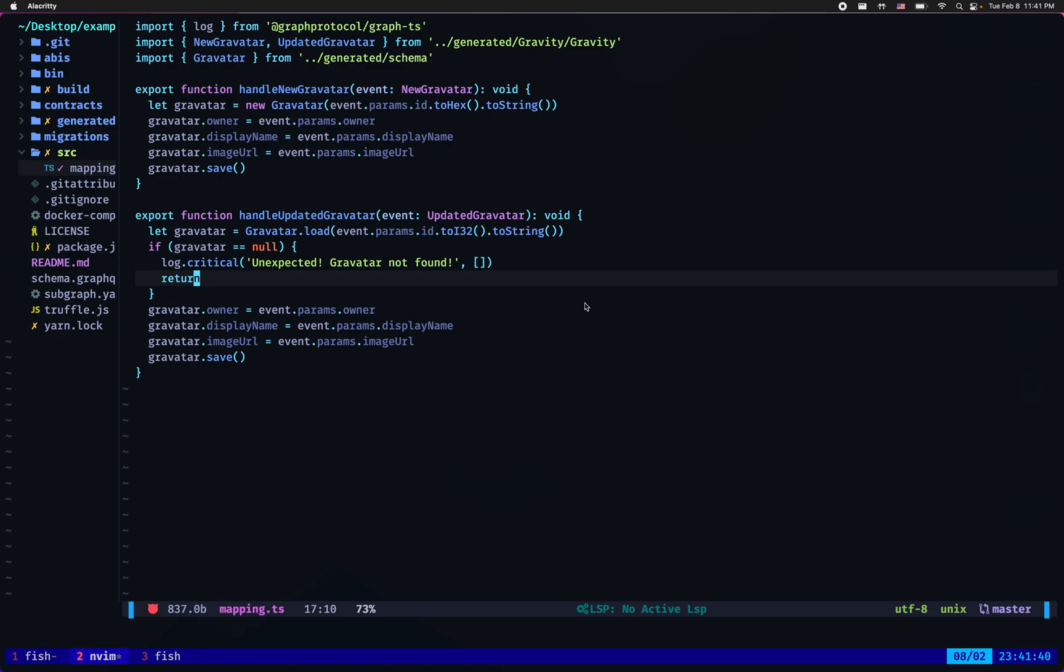And this seems logical because you cannot update a gravatar that does not exist.